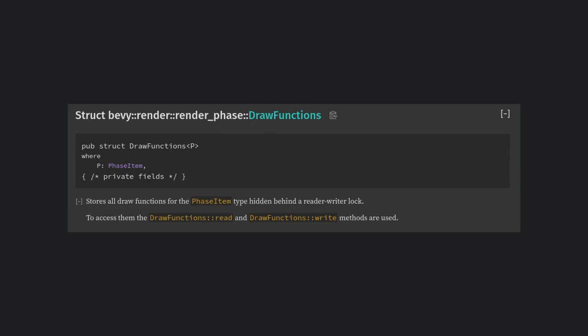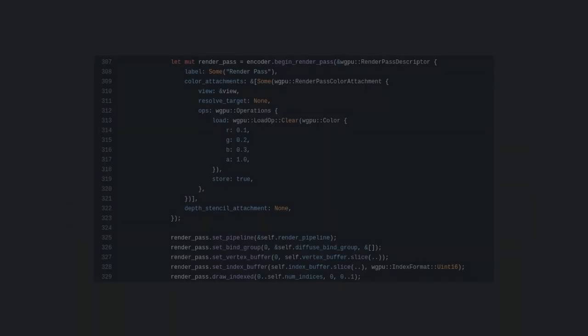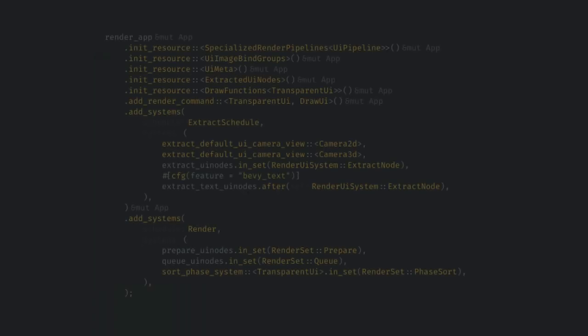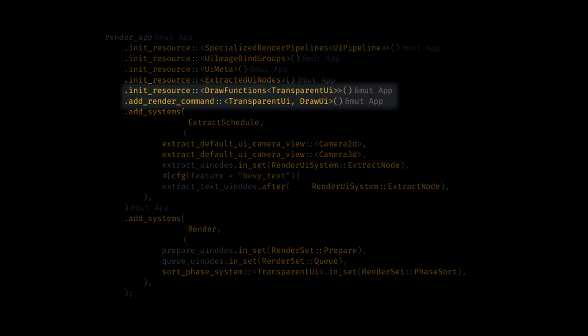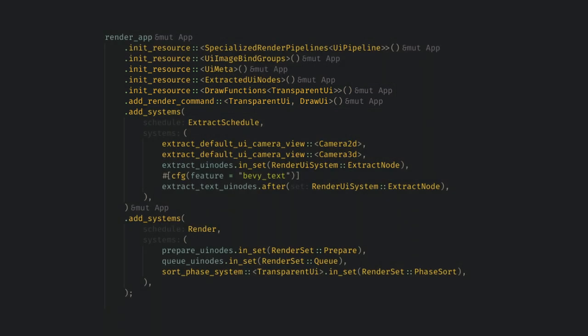The next thing we need to talk about before we can finally look at the queue system is draw functions. The implementation of draw functions is a little bit exotic, but the idea is pretty clear. In the original WGPU example, we saw the final sequence of functions that binds the pipelines and bind groups, and finally calls the draw commands. Draw functions are Bevy's abstraction over that flow. This resource is added in the app builder and we'll look at the UI specific commands in step 5. Specifically, here we first add the draw functions container for the transparent UI render phase, and then we add the draw UI draw functions as something we can perform on the transparent UI phase items. The add render command call here is something that we'll discuss in step 5, but for queue purposes, this just allows us to get an ID number that we'll use later.